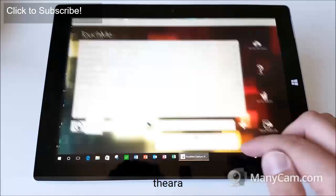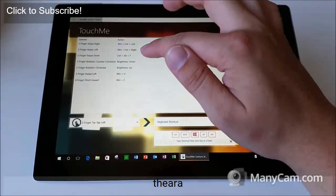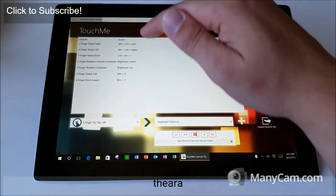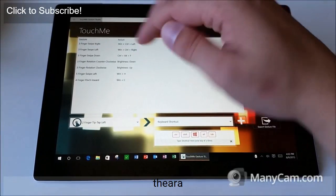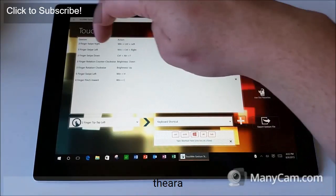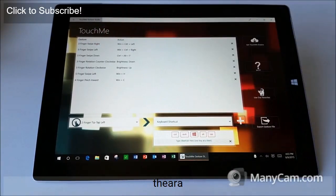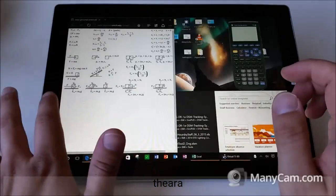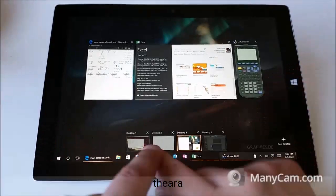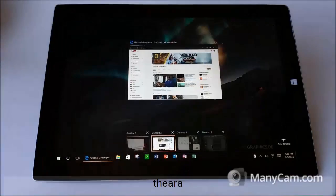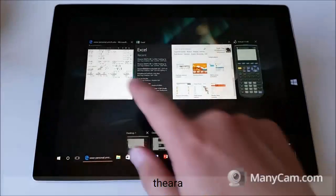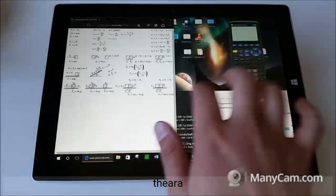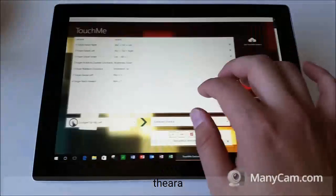In Touch Me Gesture Studio, the shortcut key for swiping between desktops is Windows+Control+Left and Windows+Control+Right. If you have a keyboard you can do that, but I use Touch Me Gesture Studio to assign a three-finger swipe right and three-finger swipe left. Now I can swipe really easily between multiple desktops. If you swipe in from the left-hand side, you can see all your desktops and easily swap between them that way too. But the three-finger swipe just feels so natural and fluid.